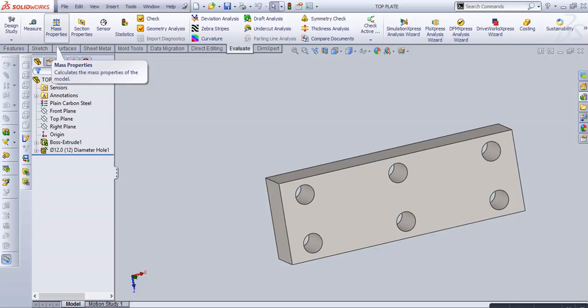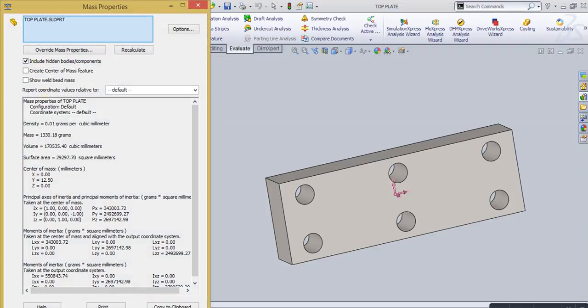Go to mass property. Mass property is basically used to measure our part or assembly mass, volume, surface area, and center of mass.